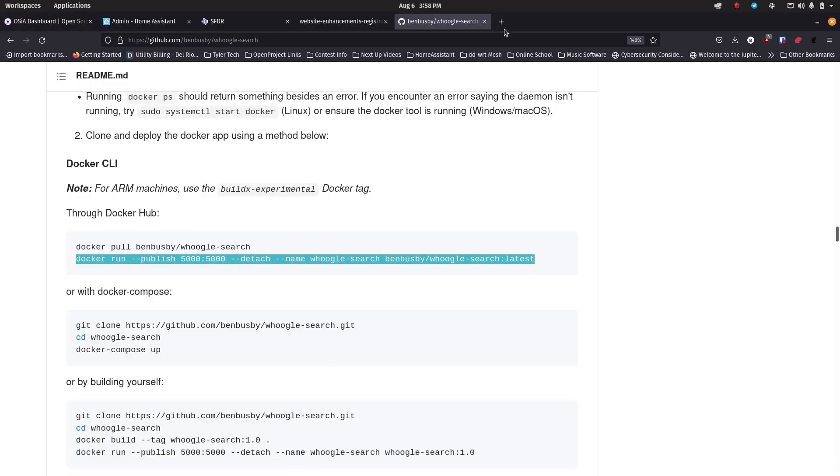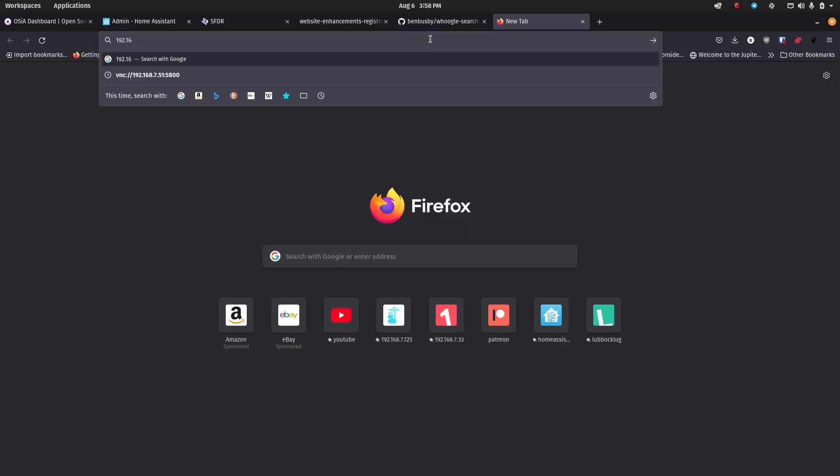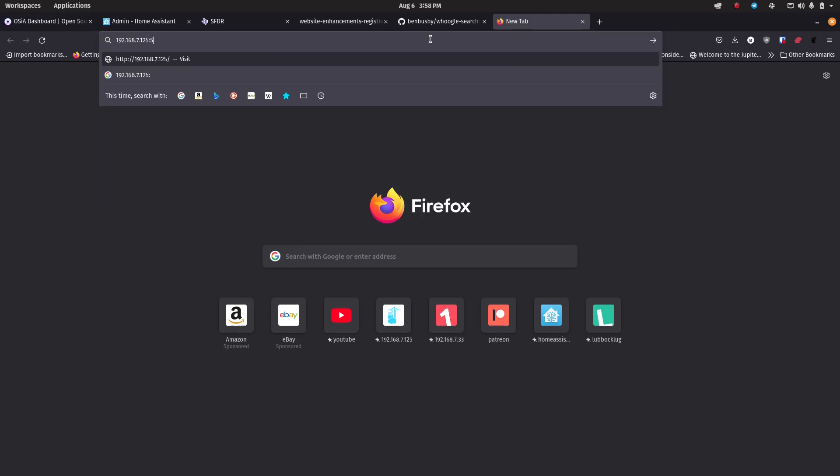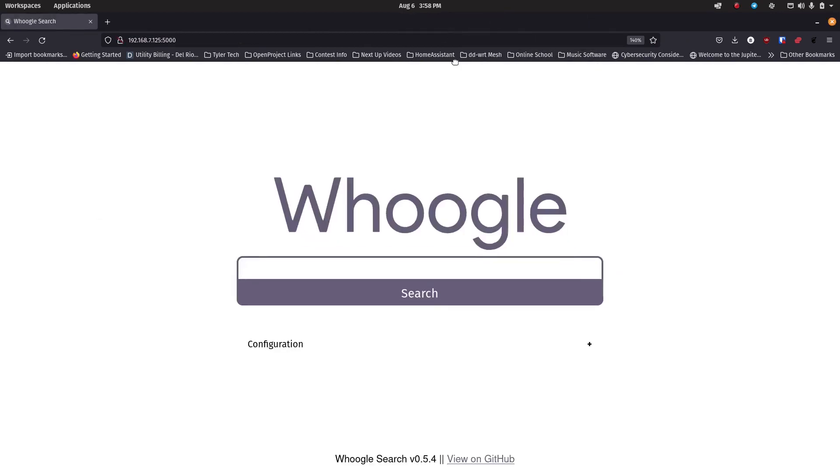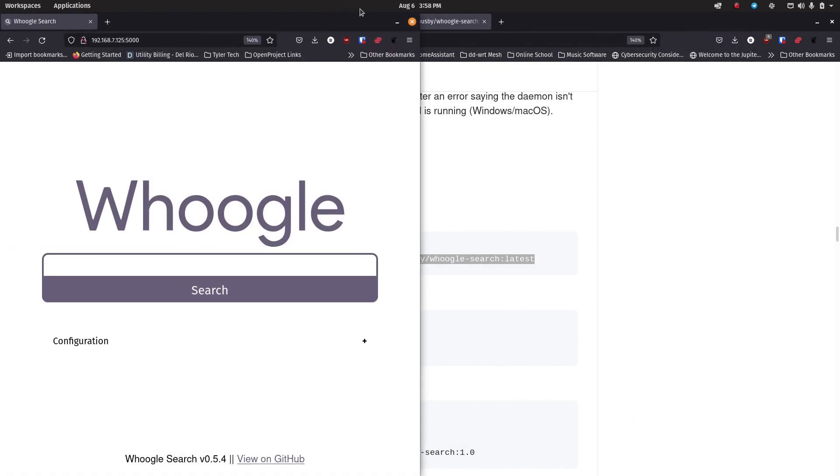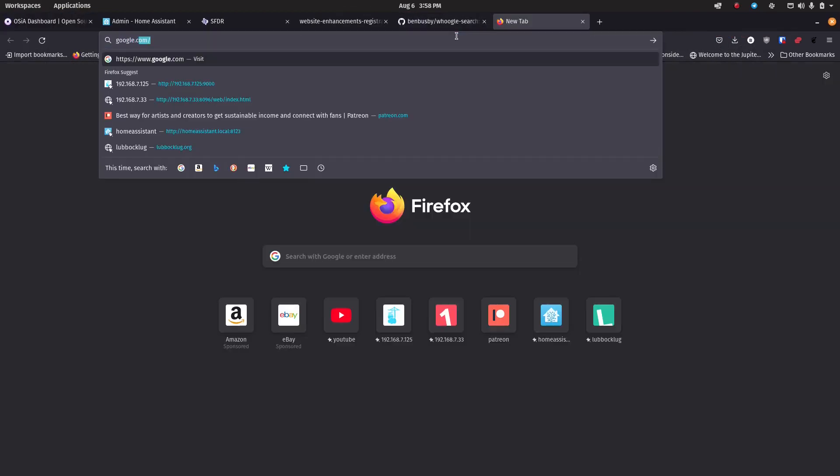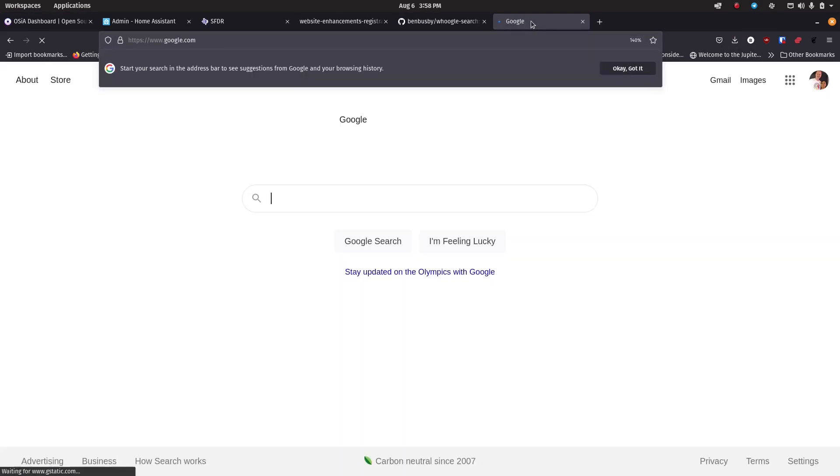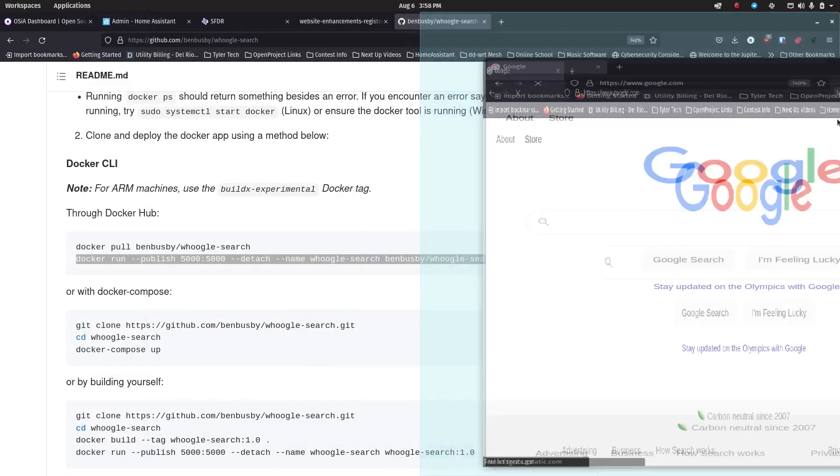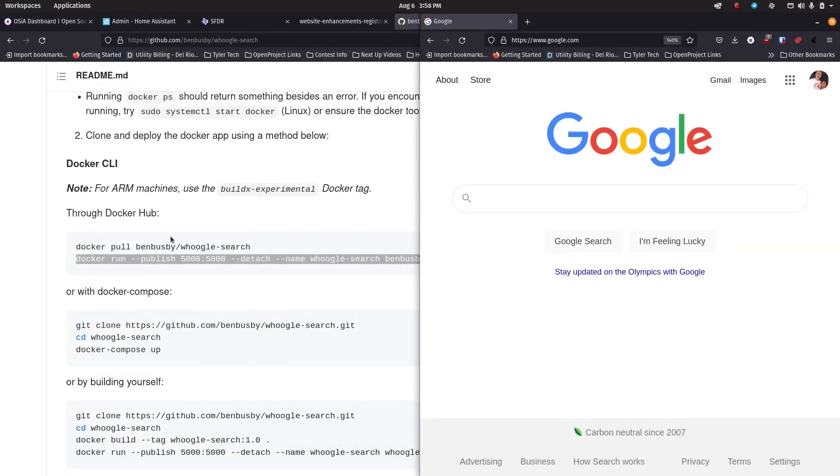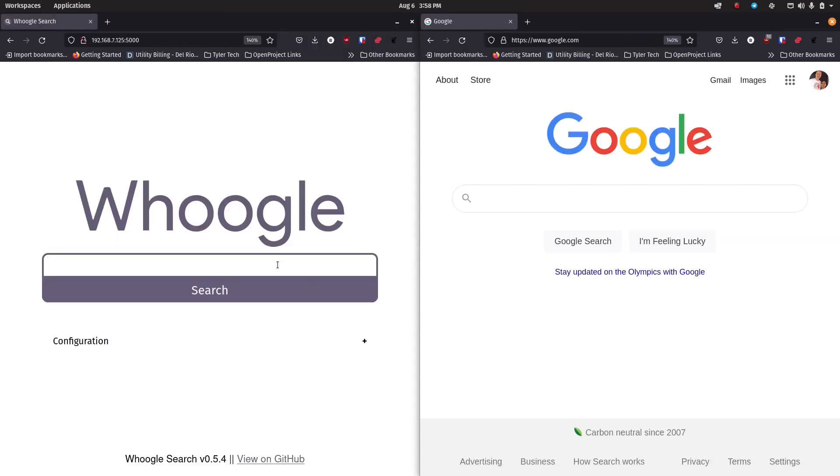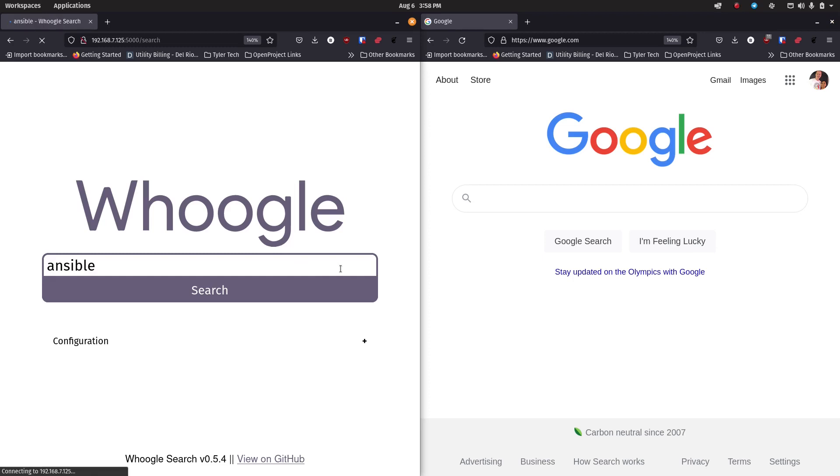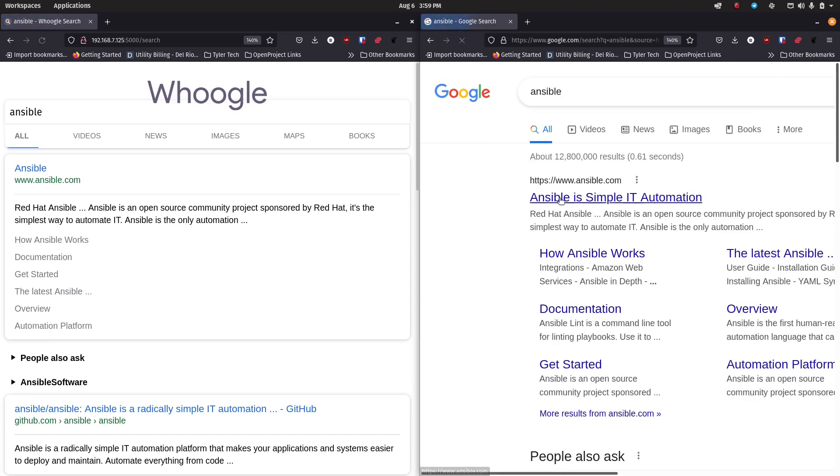Here we'll just open up a new tab and we're gonna go to the IP address of the server we set this up on and then port 5,000. And it brings us right to the Whoogle search page. So if we want to see if this is really pulling the results that I expect, we can do something pretty easy to test that. We can go out to google.com and we can break this off of here just like we did the other one, and then we'll take it over to this half of the screen. So we'll look at Whoogle and Google side by side, so we're gonna go out and run these searches side by side and we'll see what the results look like.